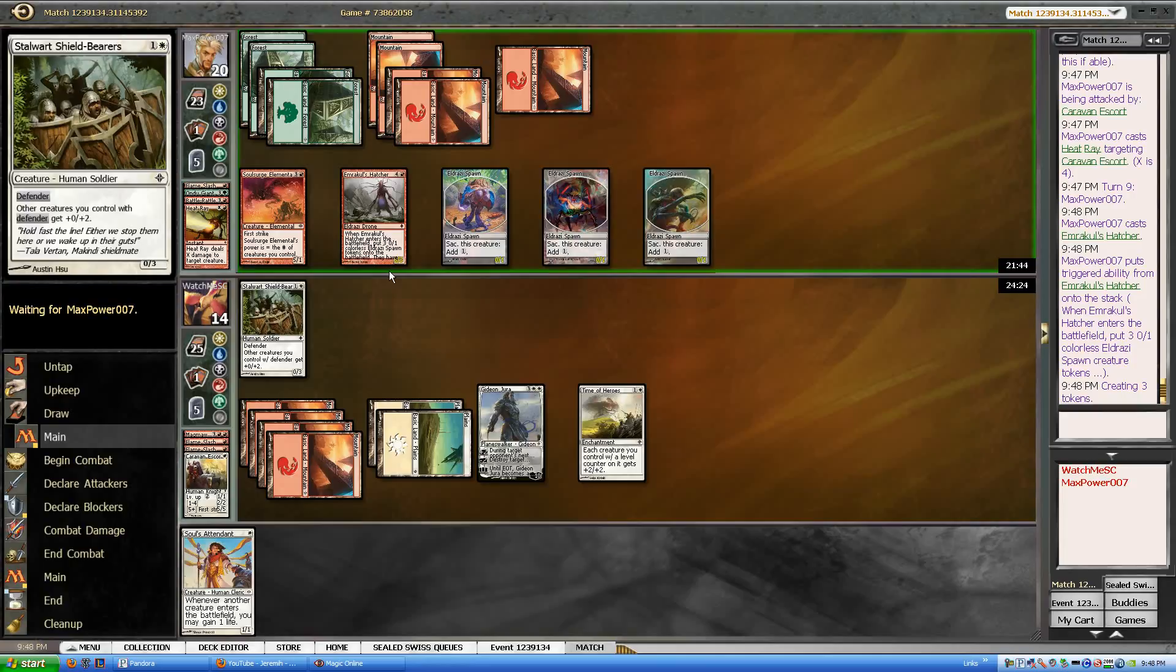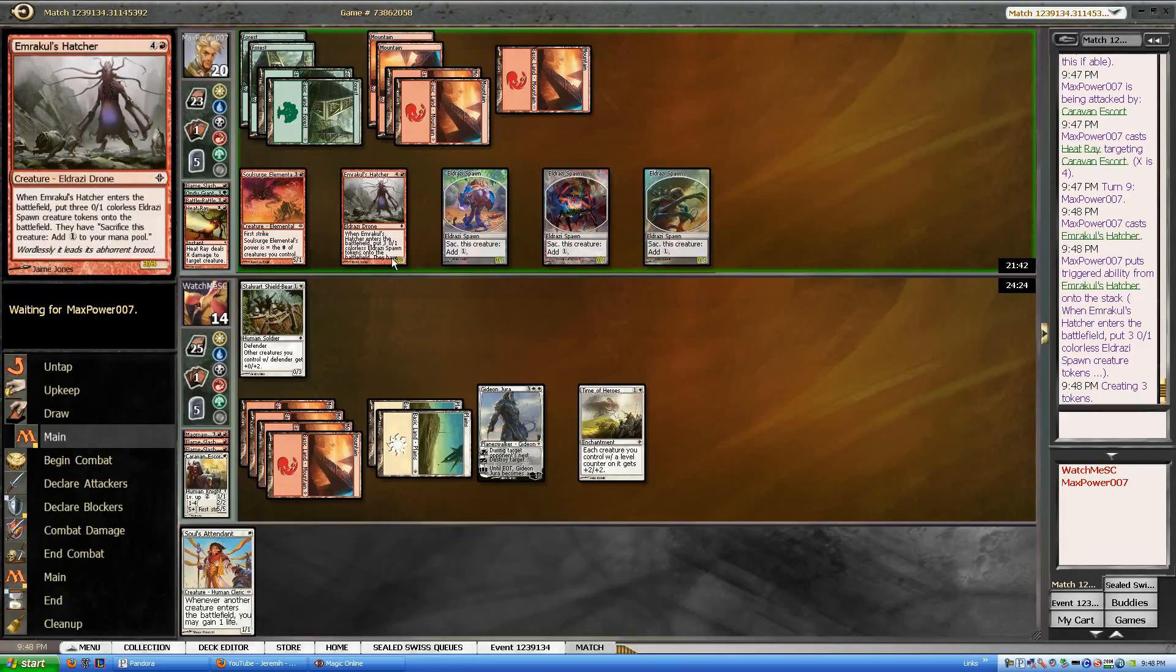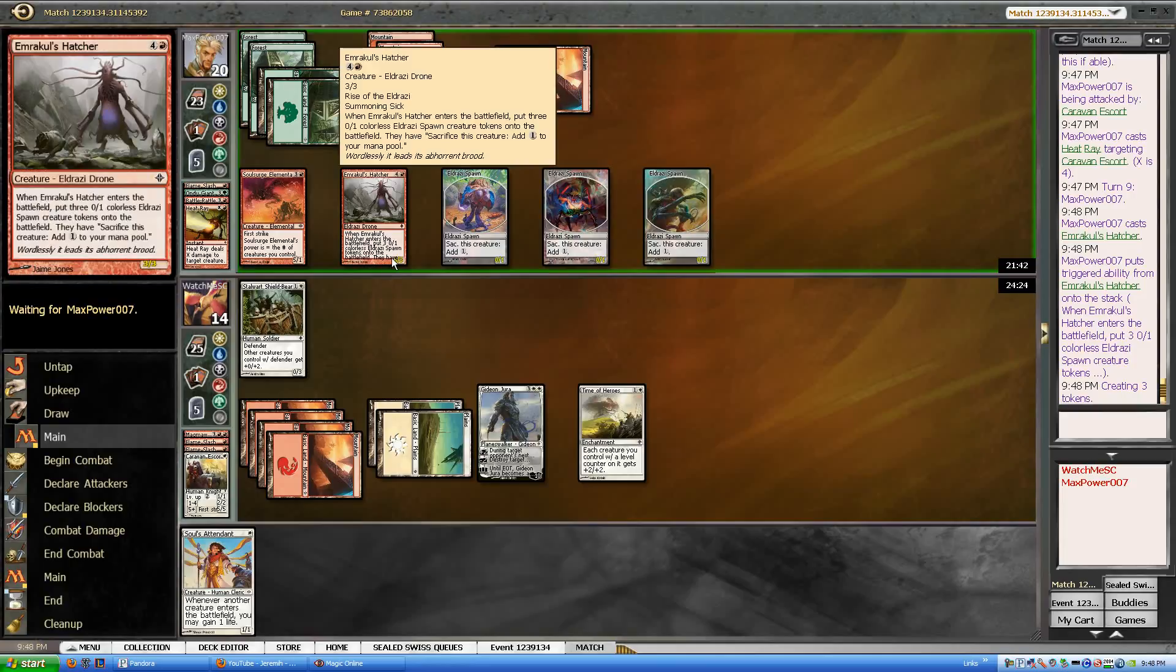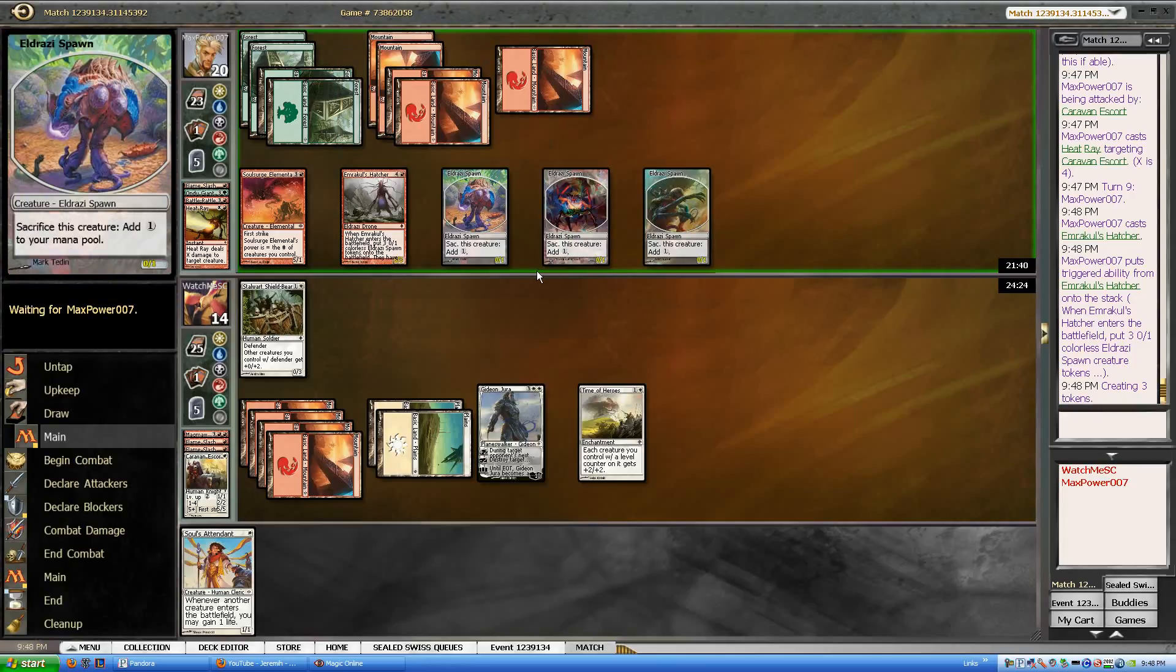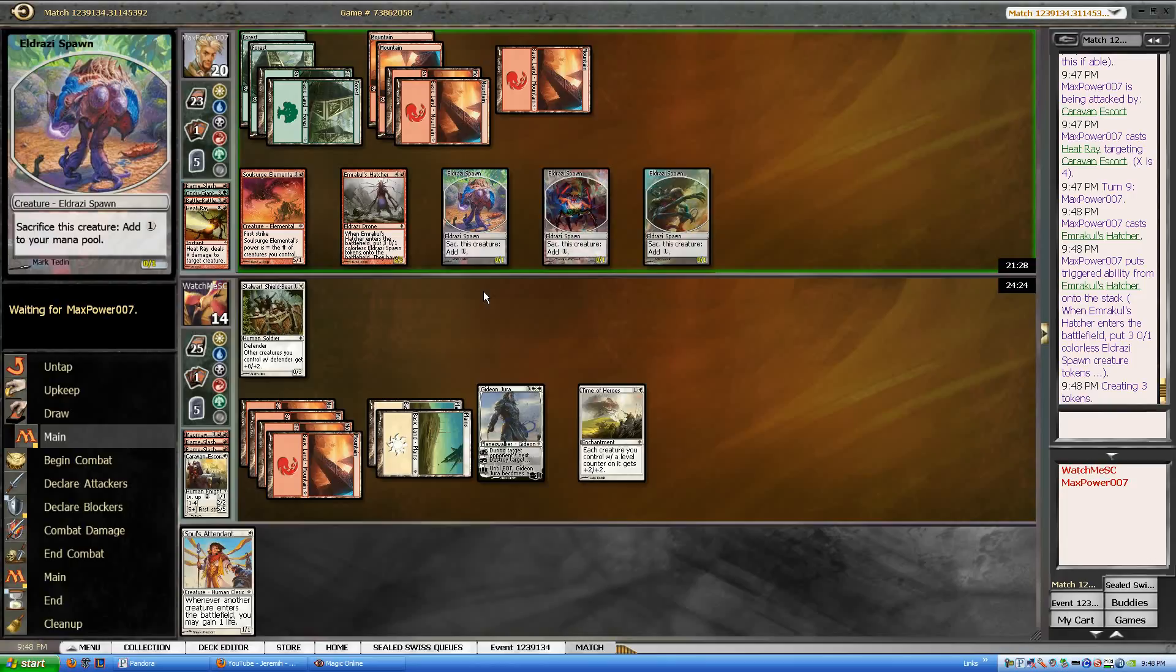It's not great. If I would have had the souls attendant down, that would have been a little nice, but oh well. Now, he's going to, I believe, attack me or attack Gideon with the soul surge. And I think the block is the right call here.